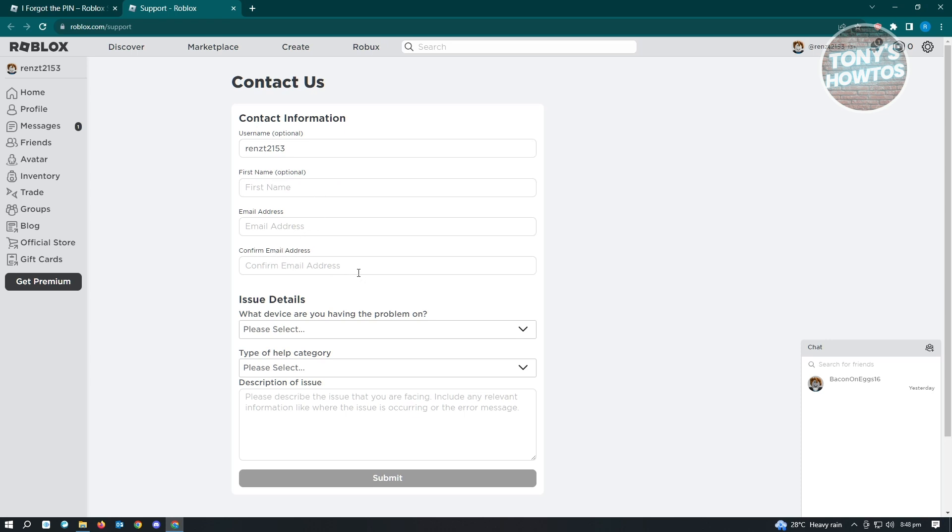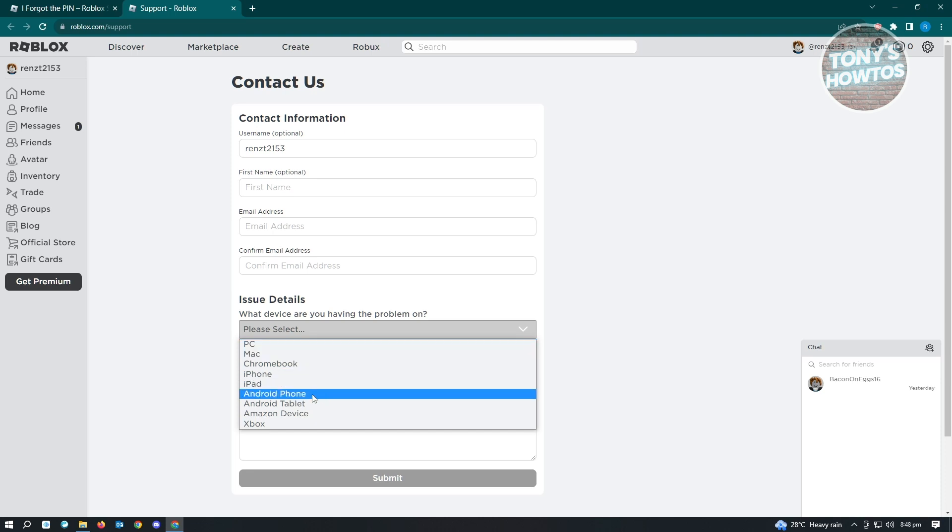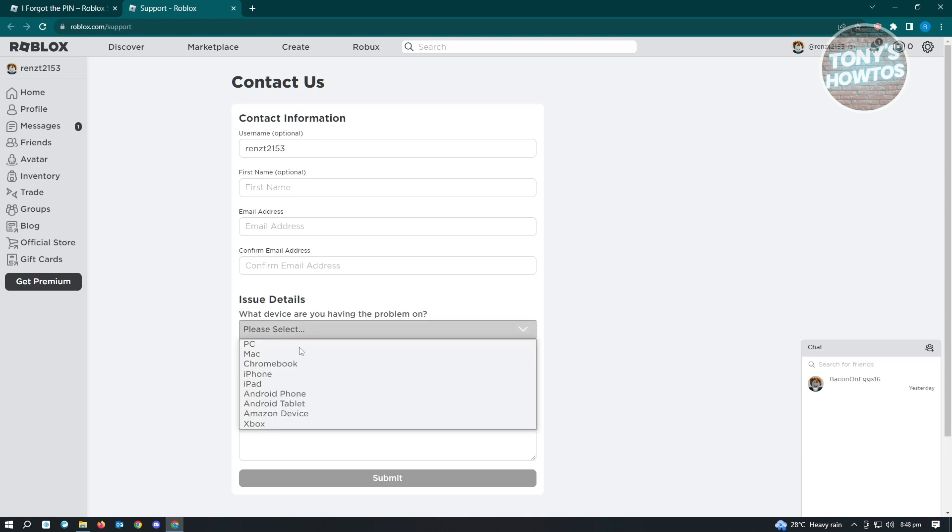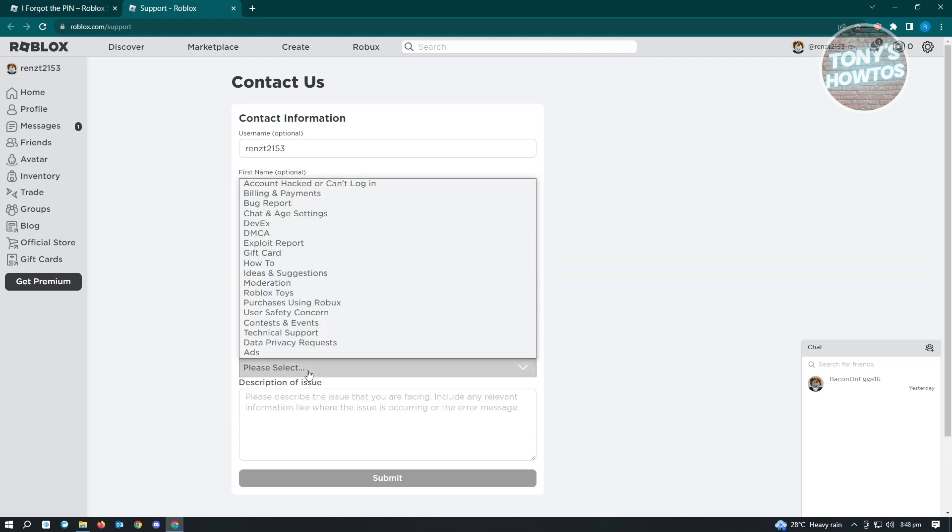In the Issue Details, you want to select the first one as PC. But if you're using your phone, make sure to select the proper one - Android phone or Android tablet. Once you've selected that, select the help category. For example, I'm going to quickly select Android phone.